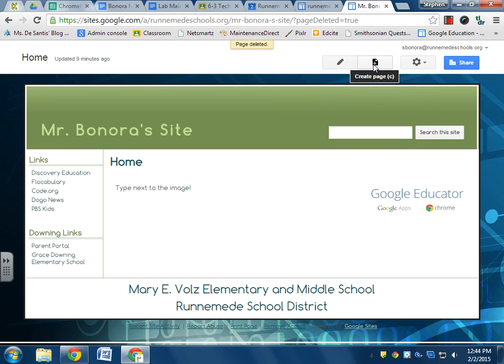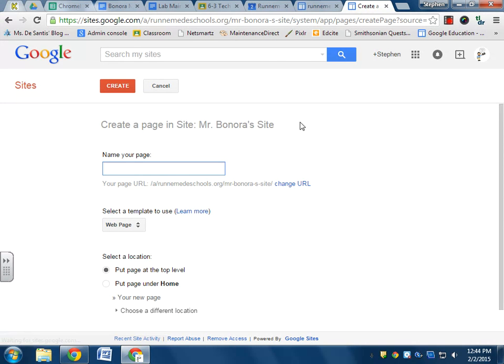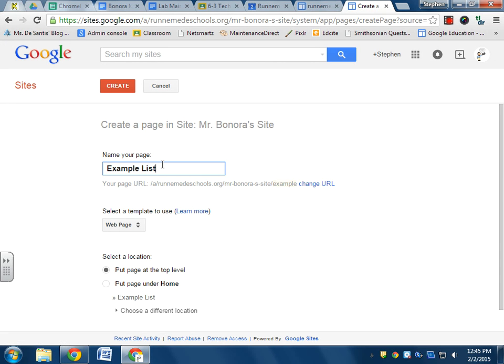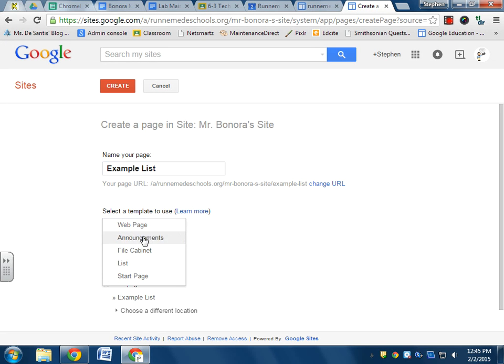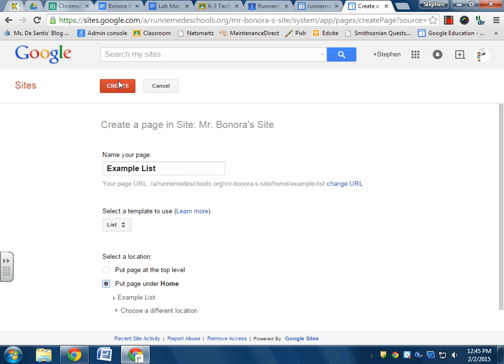So hit create page and I have to name my page. So we'll call this page Example List. And rather than use just a blank web page like my home page, I'm going to change it to a list. And I'm going to put my list under the home page that way it just gets nested under it, it's not its own separate thing. I'll show you what that looks like in a moment.